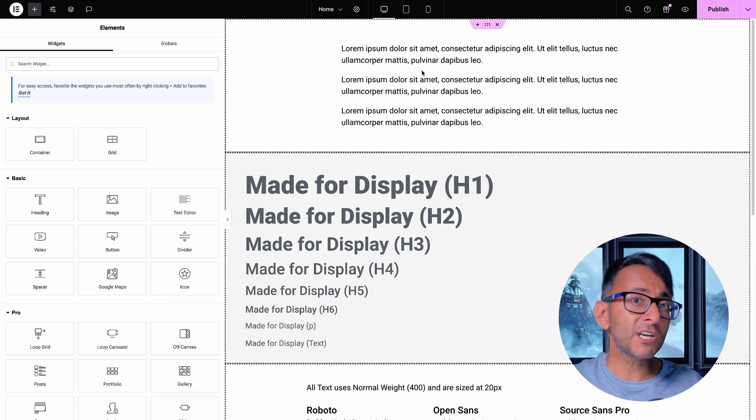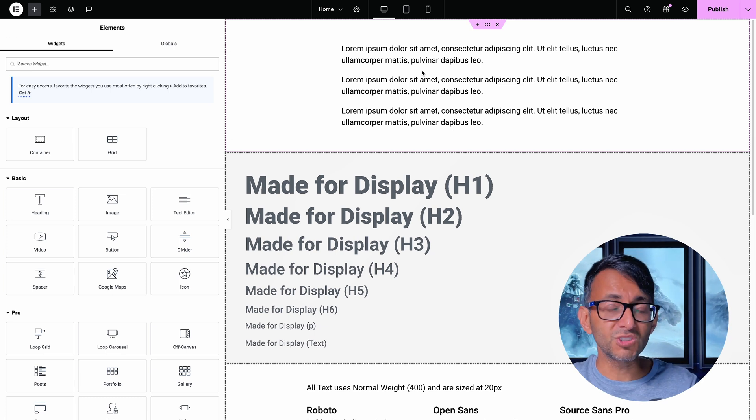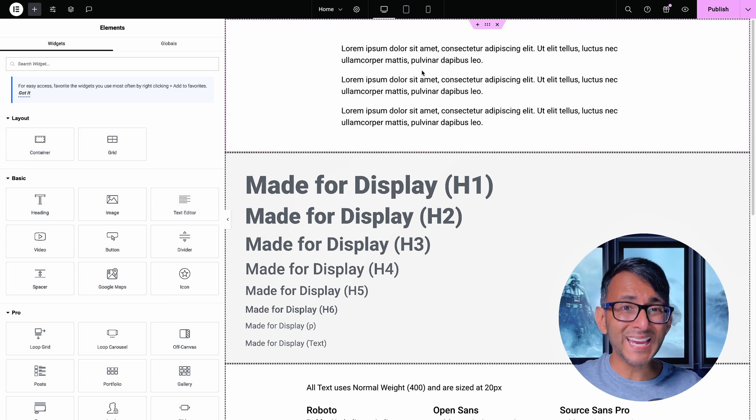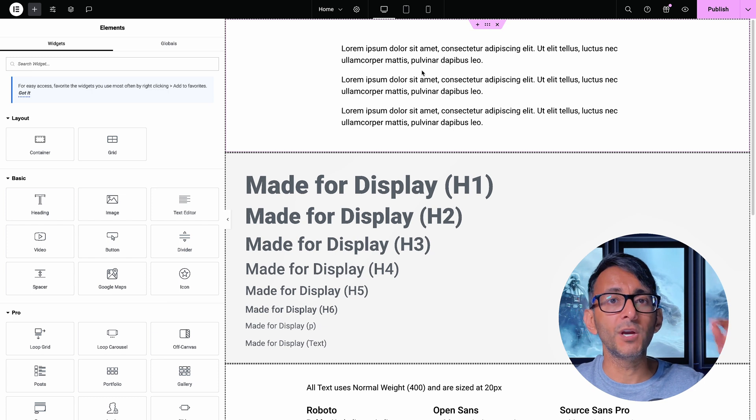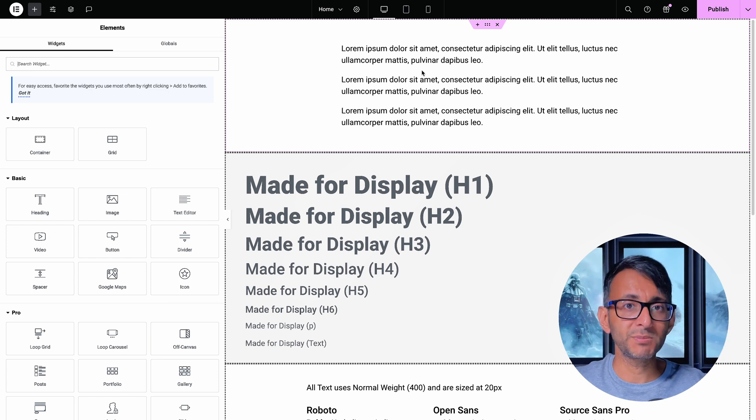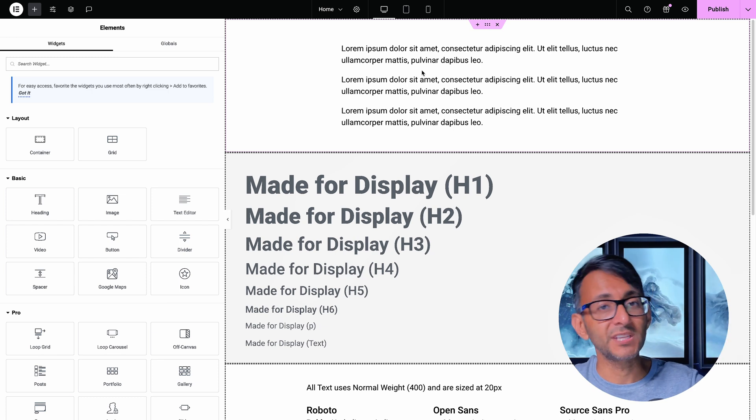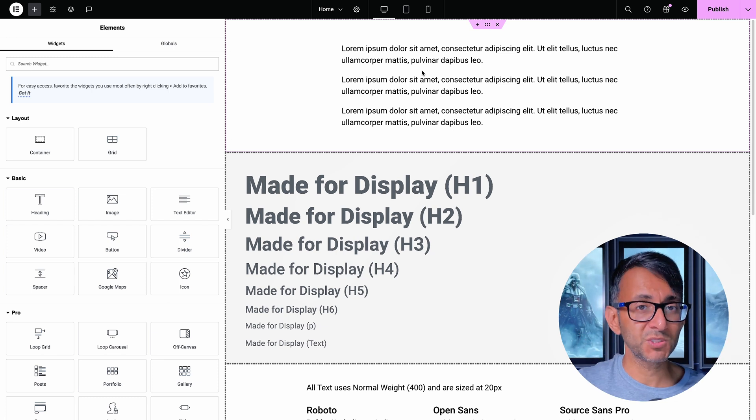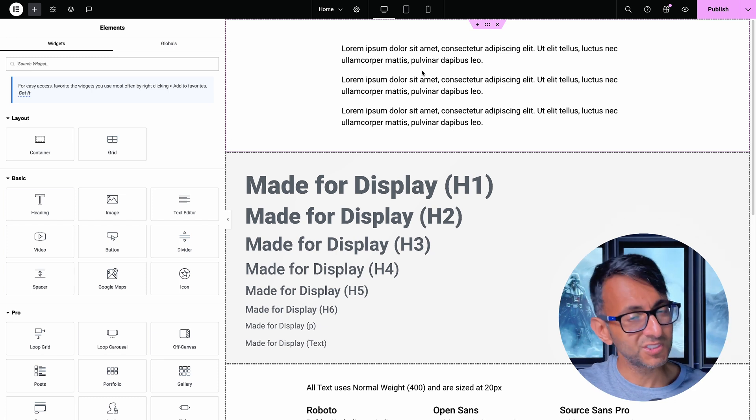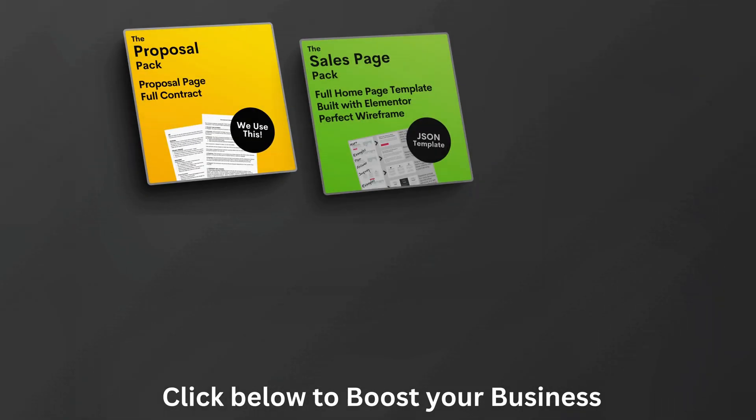But it's a good bit of code to use from the get go with a brand new WordPress website that uses Elementor. I'm Imran from Web Squadron. See you soon.